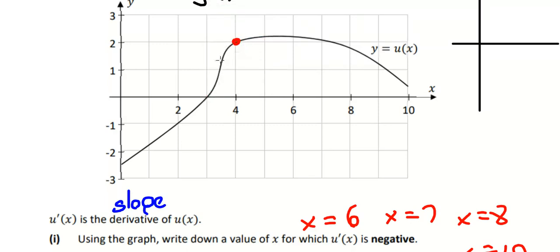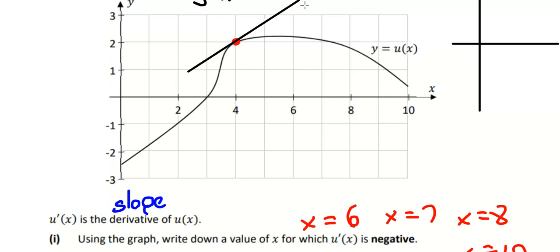It doesn't look like it's going to hit again, does it? That's a tangent — it hits the point once and hopefully doesn't intersect the graph more than once.